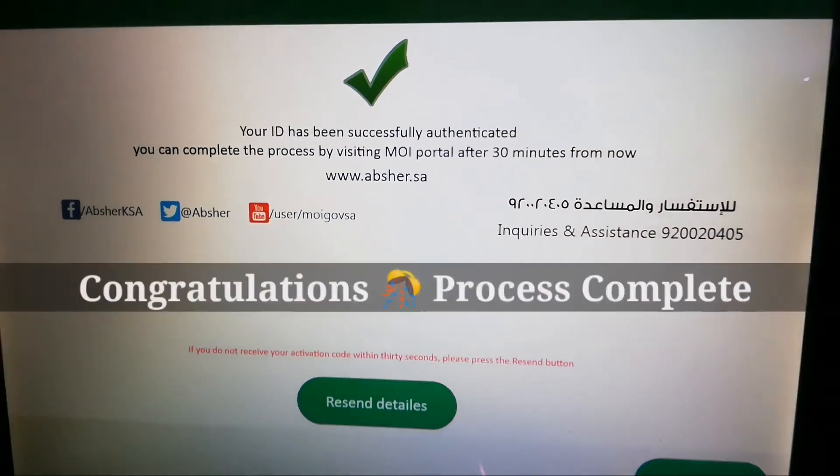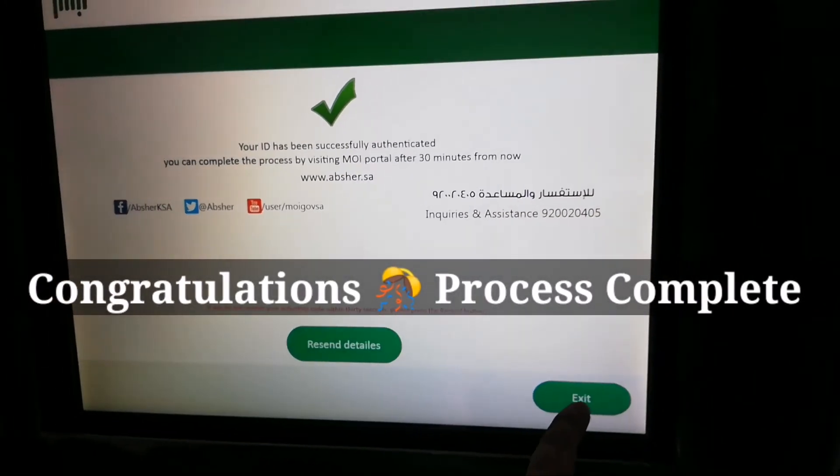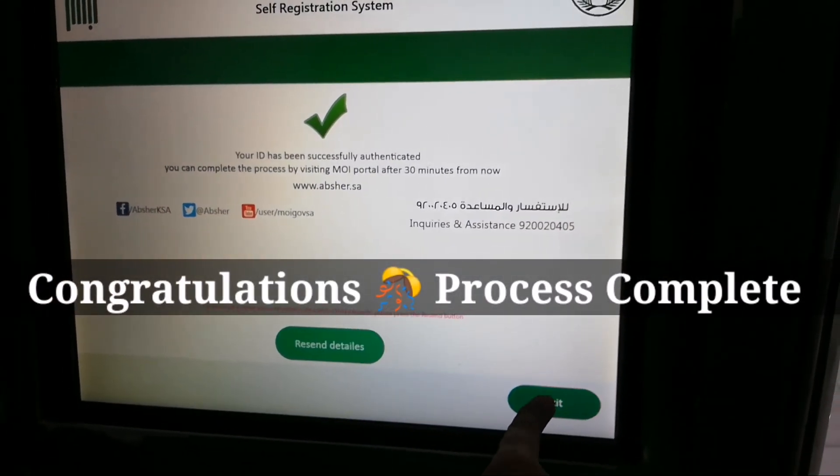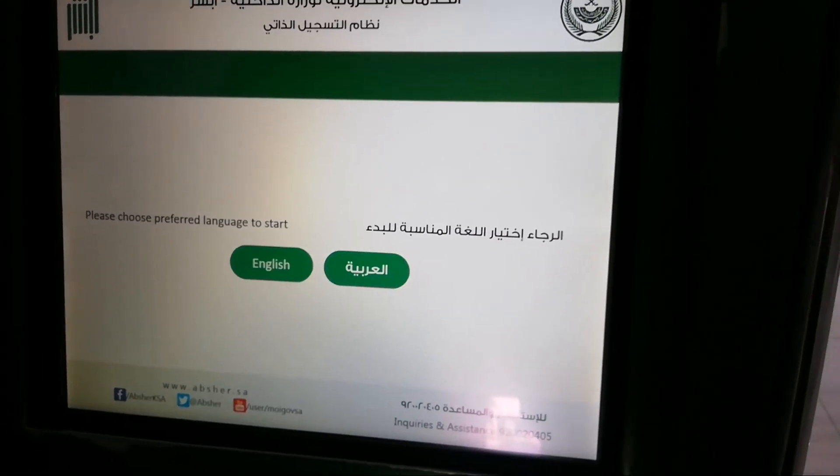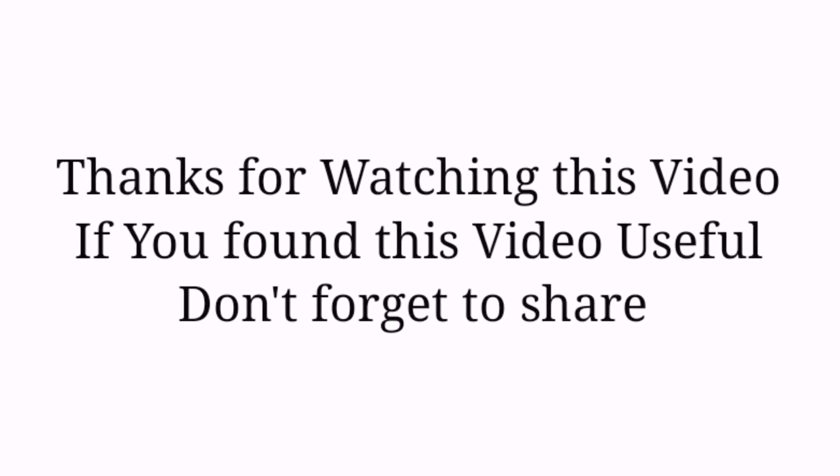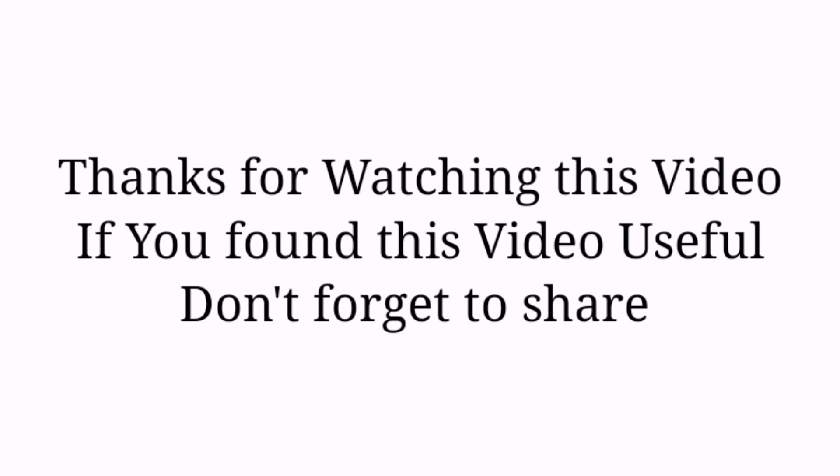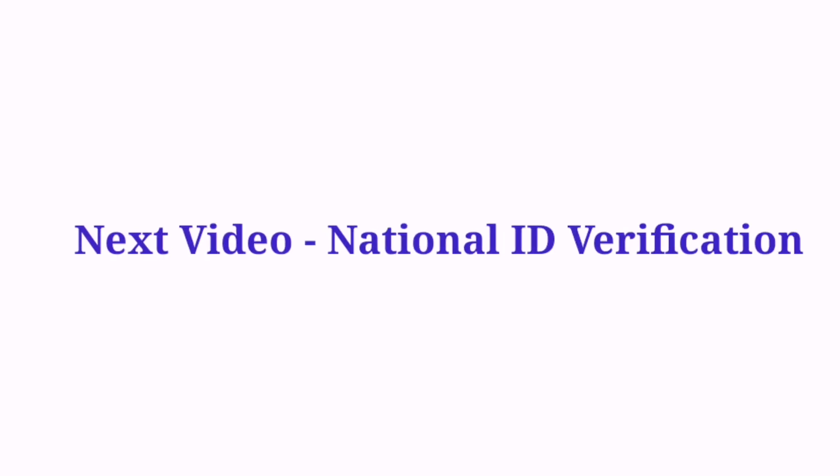Your ID has been successfully authenticated. Now the process is complete. Just tap on exit. Thank you for watching this video. Don't forget to subscribe to my channel because the next video is about national ID verification, which you are going to use in the future for your bank ID.